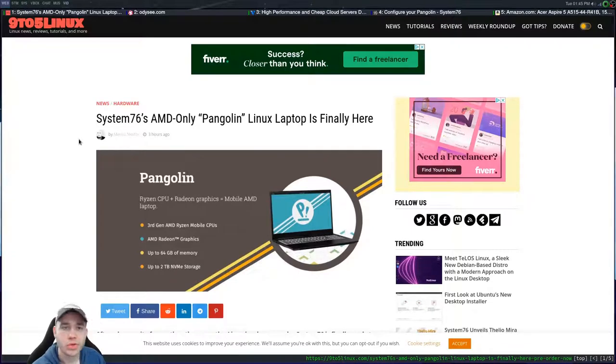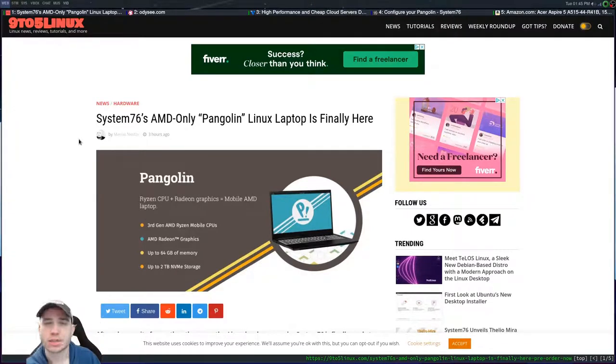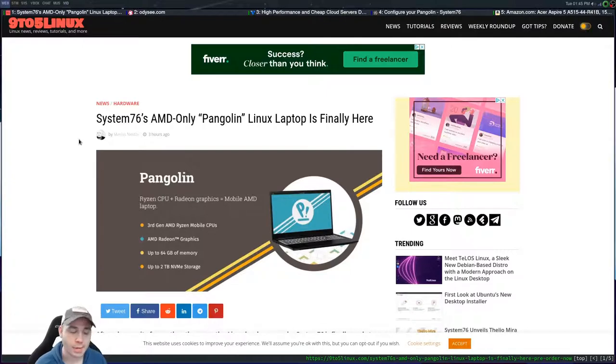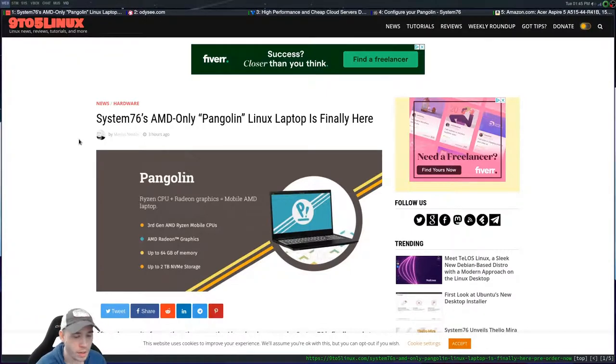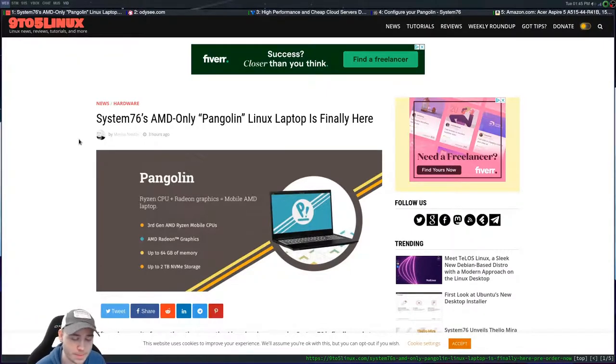So I was reading this article here about System76 launching their all AMD laptop, the Pangolin, which I think this laptop is great.